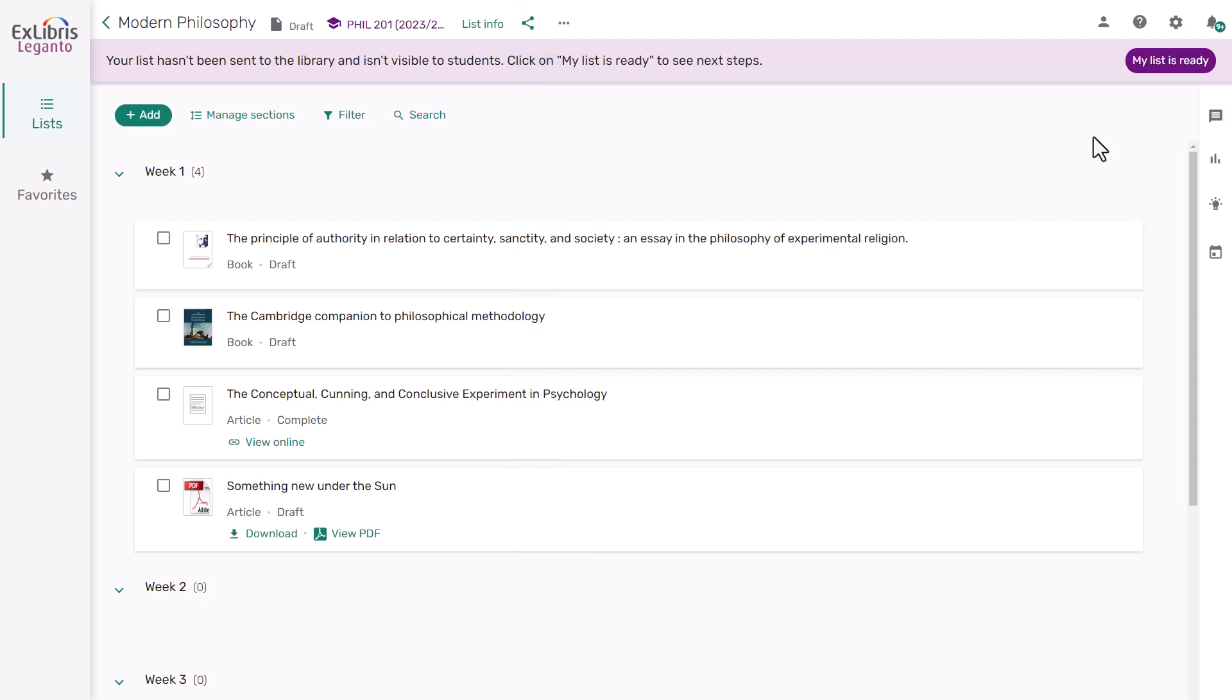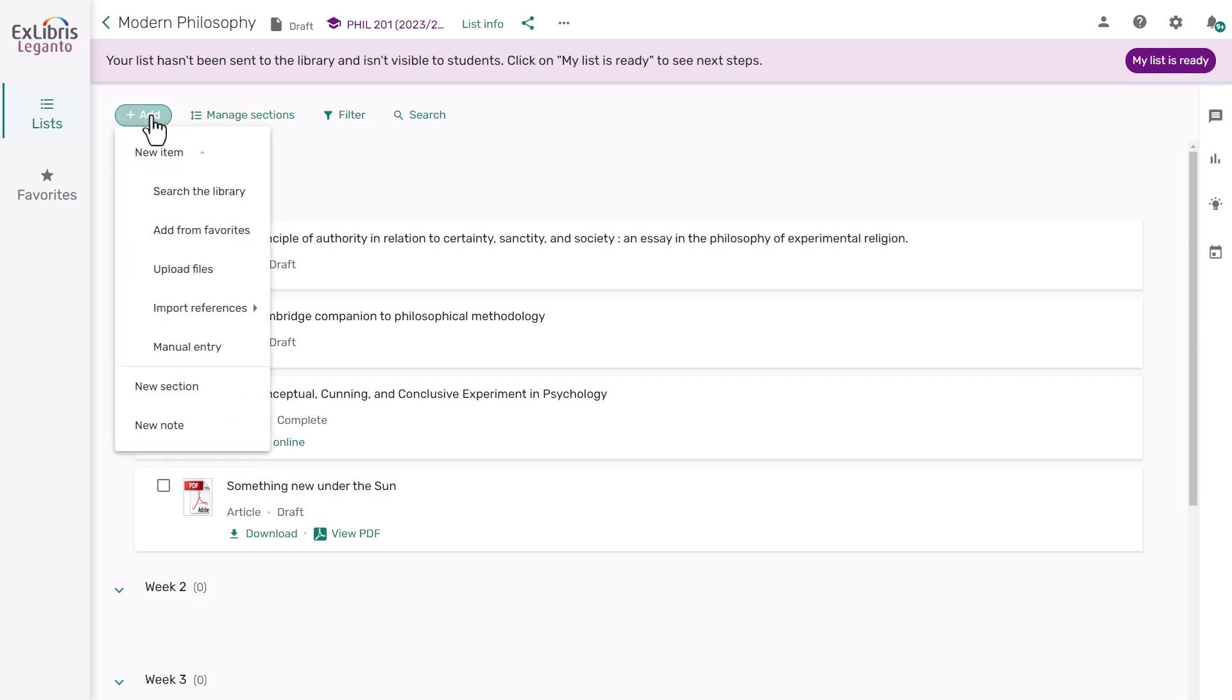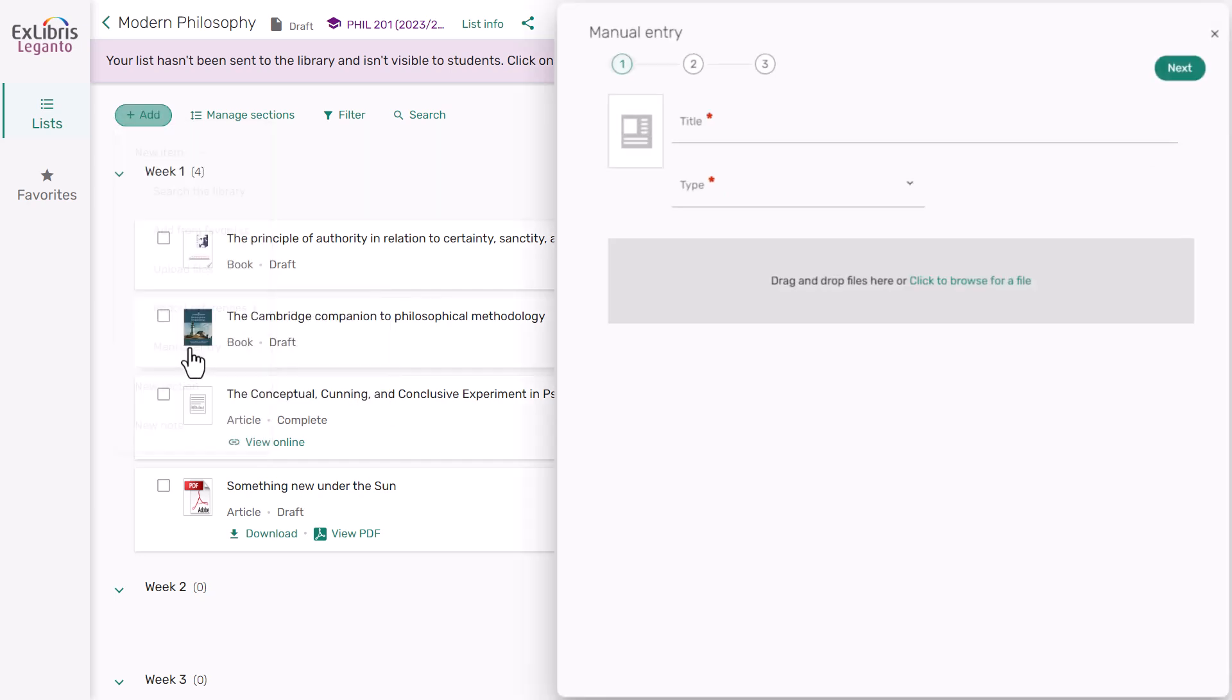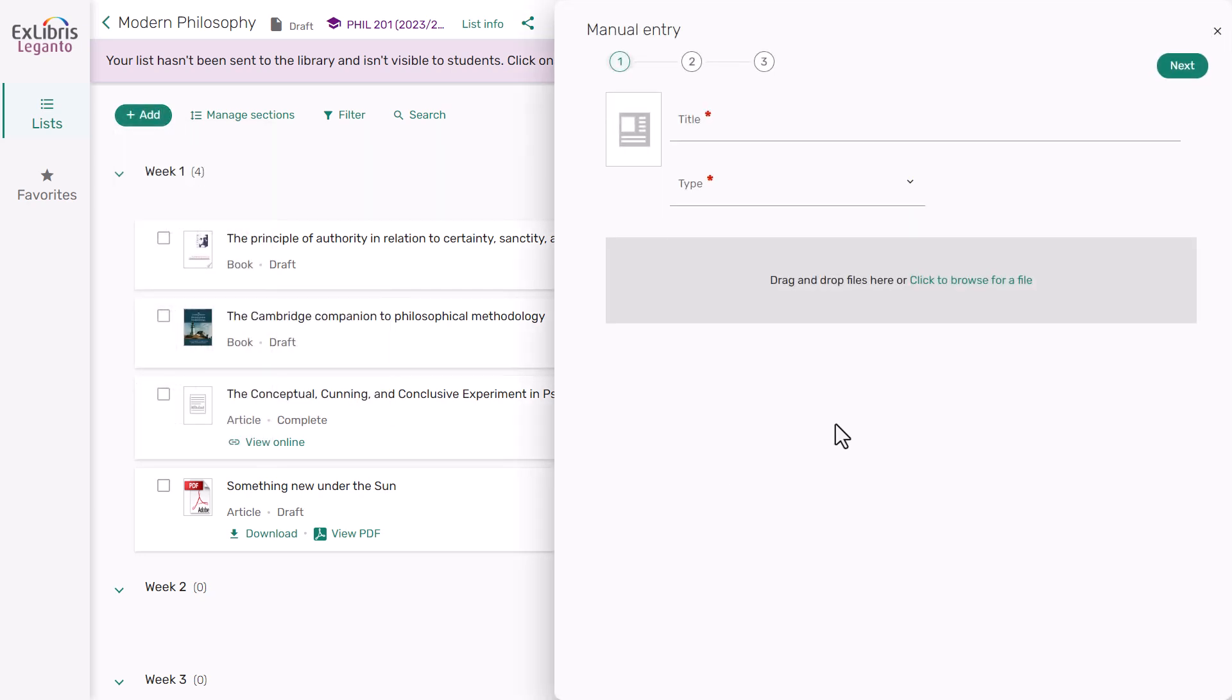And if you don't have any other way to add an item or just prefer to type in the relevant details, from the Add button select Manual Entry and just like at the file upload, fill out the relevant details and click Next to work through the screens.